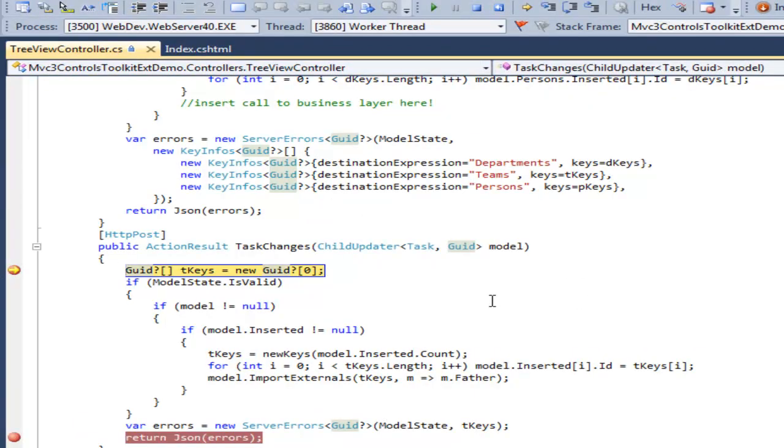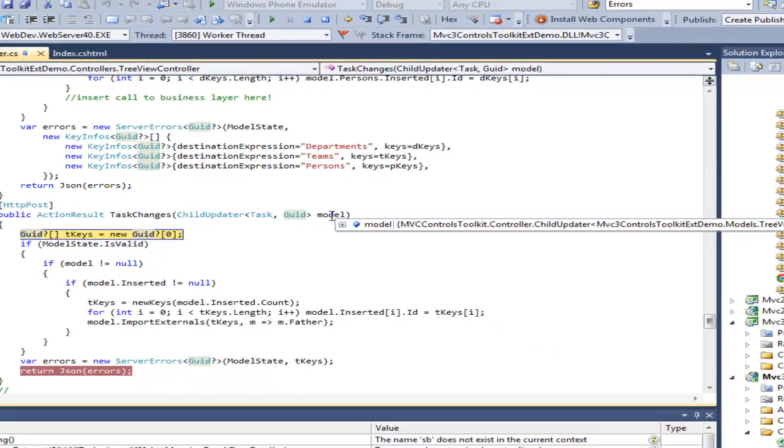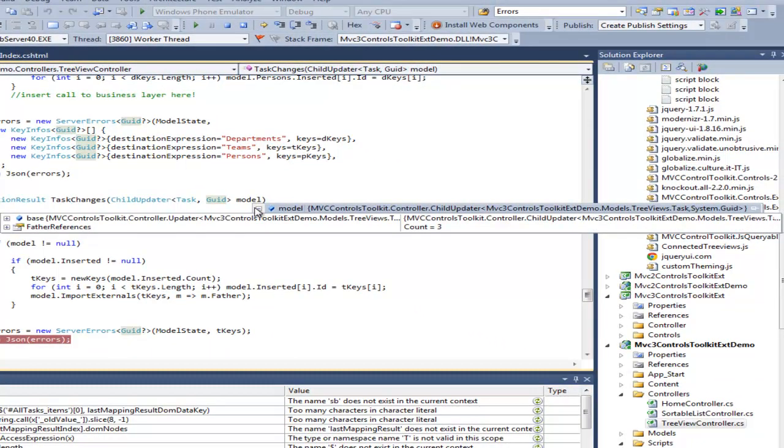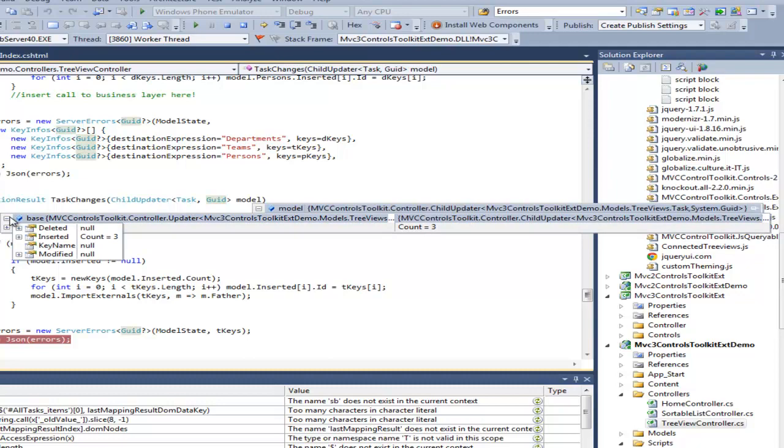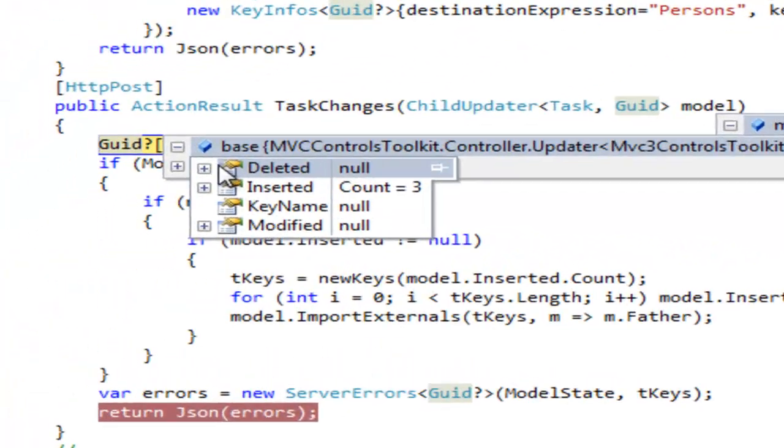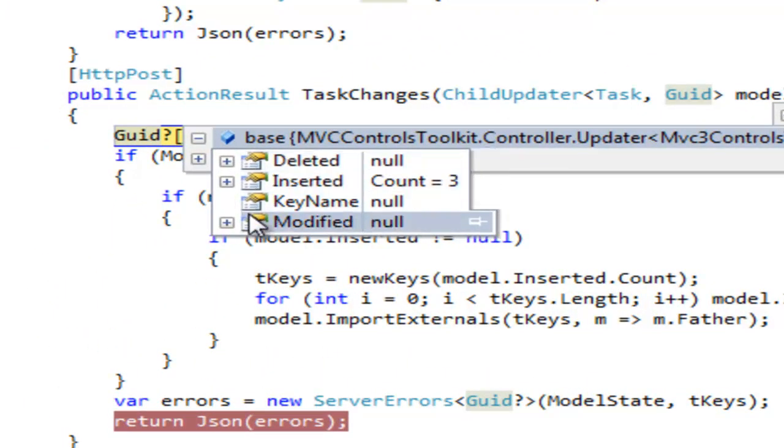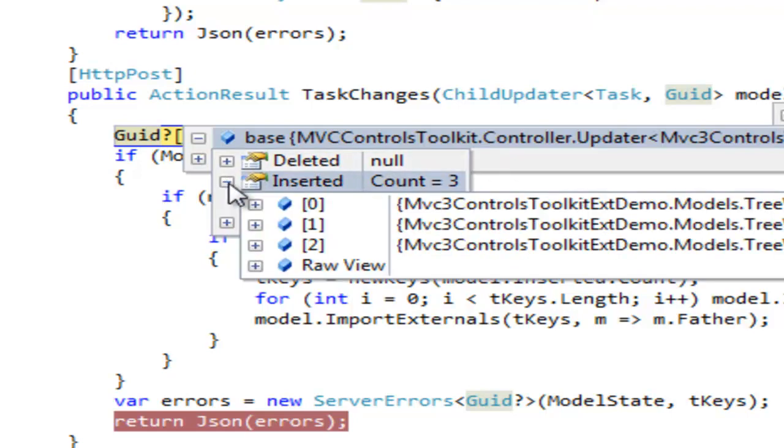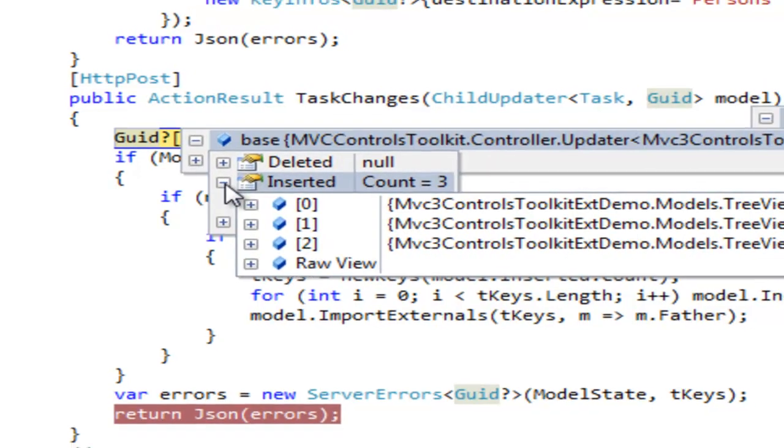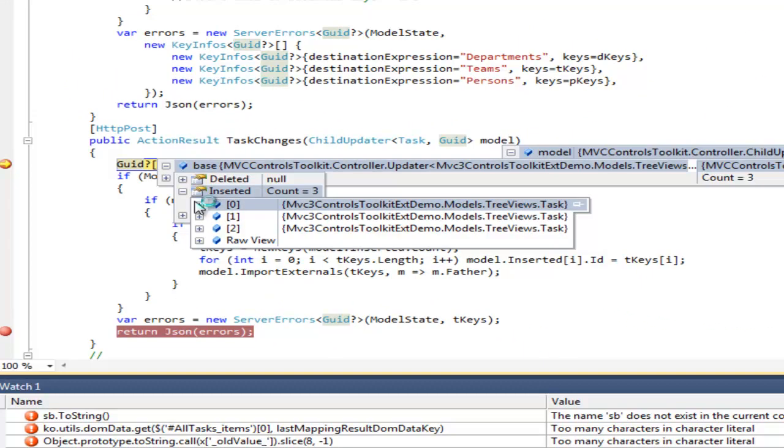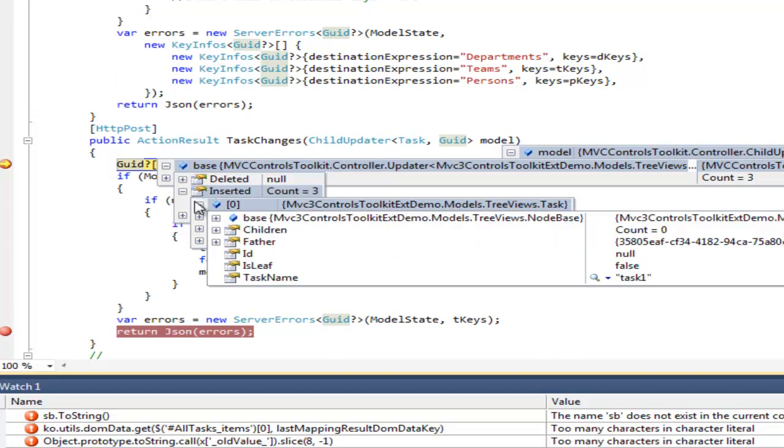The action method of the controller receives a view model containing all changes made by the user. As you can see, there are no deleted nodes, no modified nodes, but just three new inserted nodes. All nodes have no father reference, have no principal key.